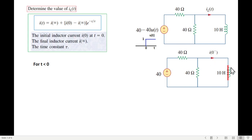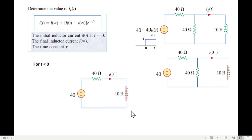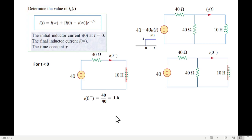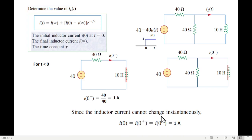Looking at the circuit, current from the battery takes the shortest path — the short-circuit path through the inductor — so no current flows through the other branch. The simplified circuit is 40V with a shorted inductor, giving I(0⁻) = 40V / 40Ω = 1 ampere. Since inductor current cannot change instantaneously, I(0⁺) = I(0) = 1 ampere.